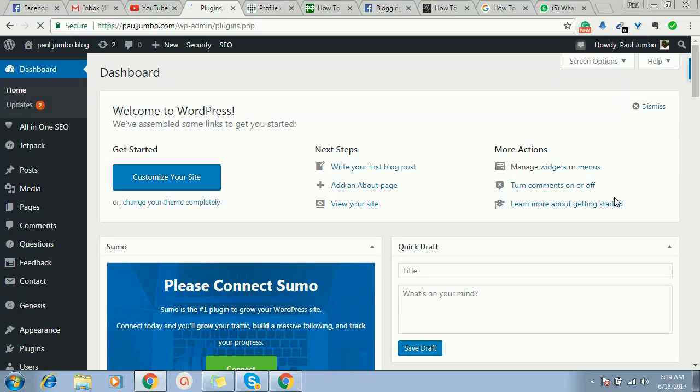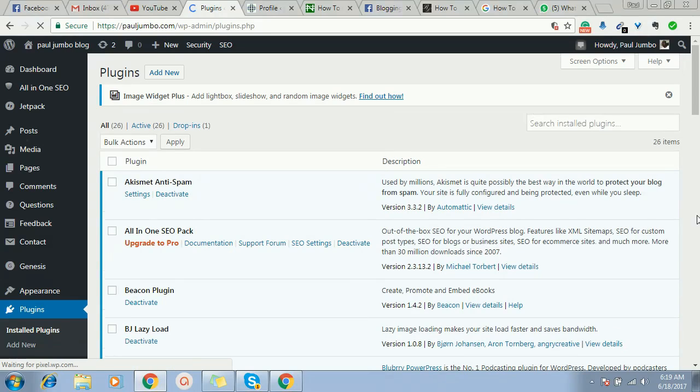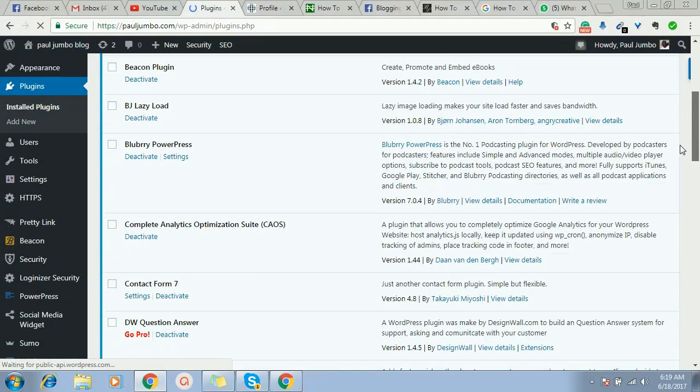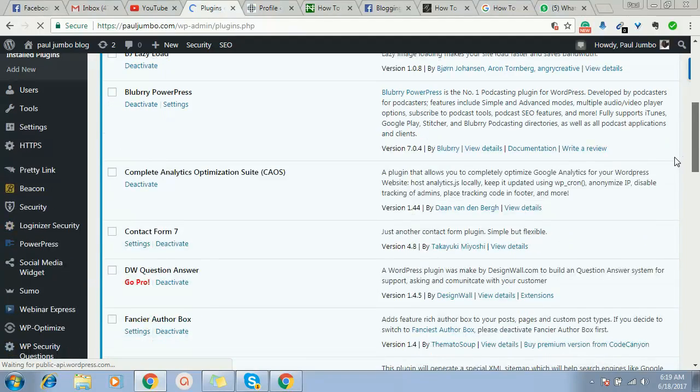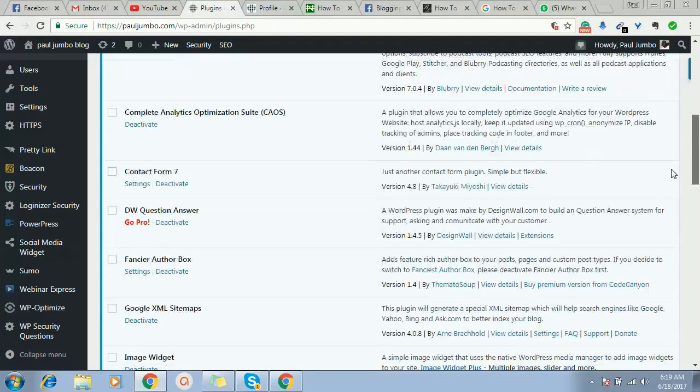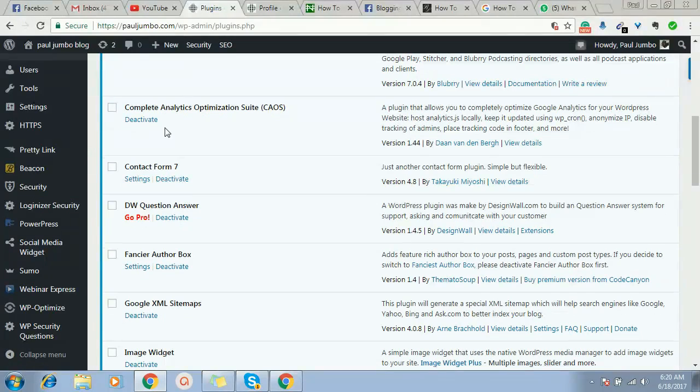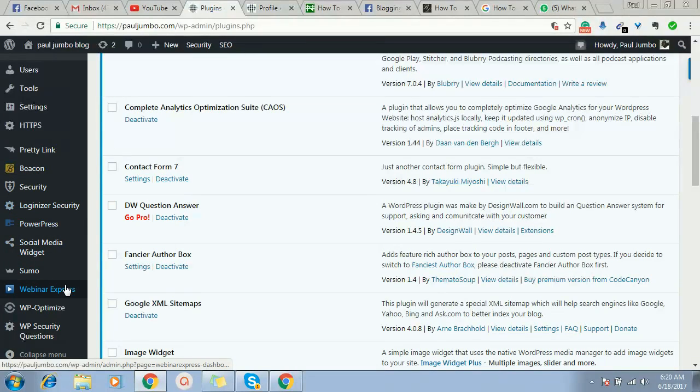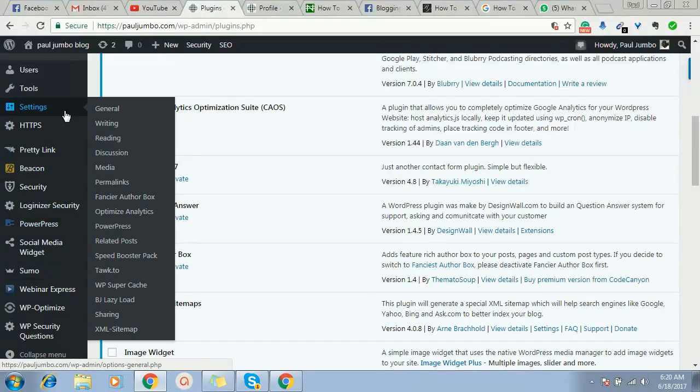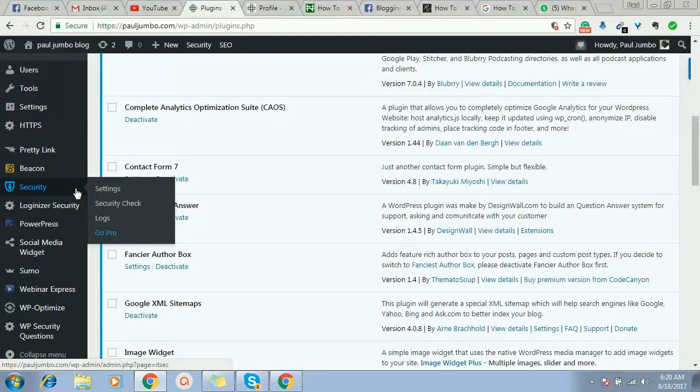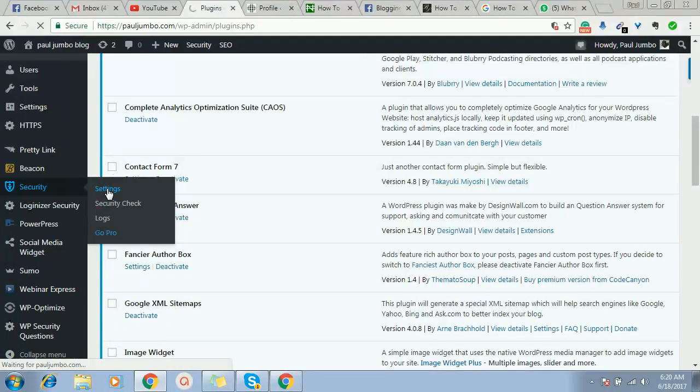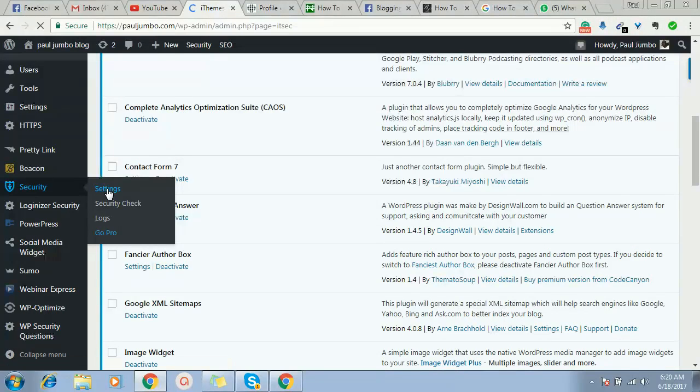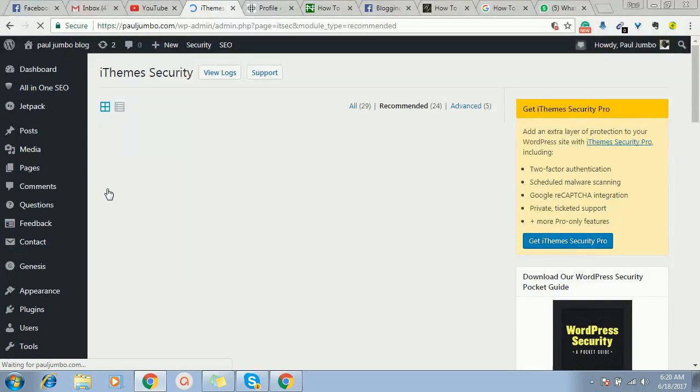Once you install this iThemes Security, there are a lot of things this plugin does to protect your website, but we're going to focus on just one for this video, which is actually hiding our login page from users or browsers. So this is the plugin. You see it. Once you install it, it's very simple. You just click on iThemes Security and you install it.